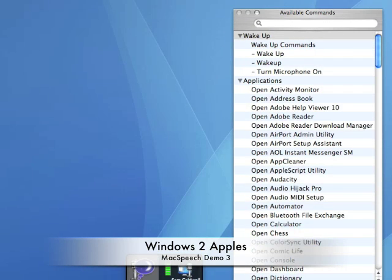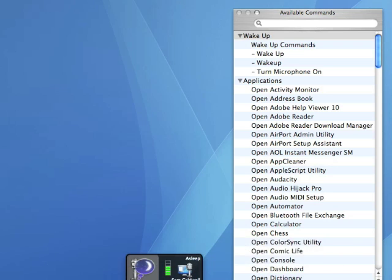Good morning, good afternoon, or evening, as the case may be. This is Sam Caldwell of the Windows to Apples podcast, and this is our third demonstration of the MacSpeech Dictate application.